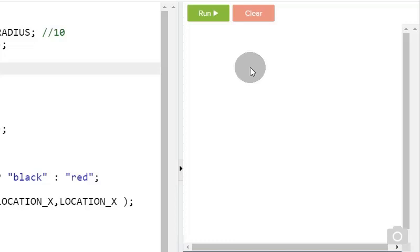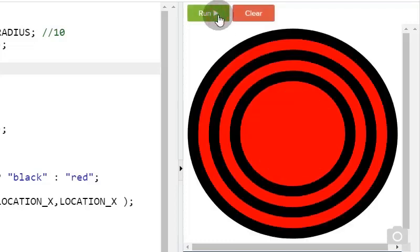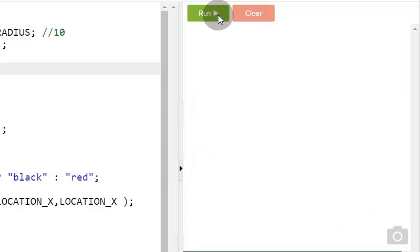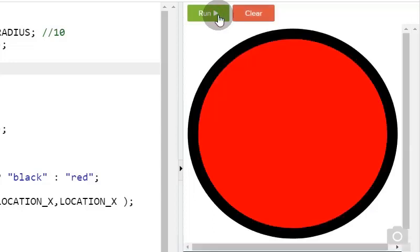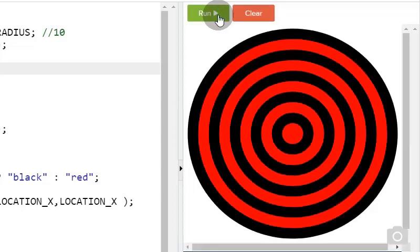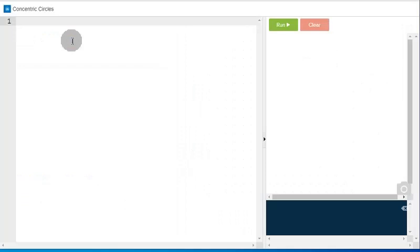This tutorial will teach you to create concentric circles in JavaScript. We will use the online coding environment of CodeHS.com.